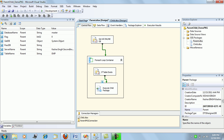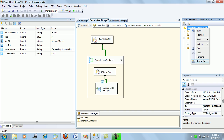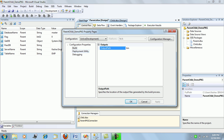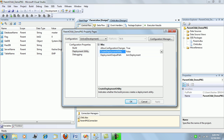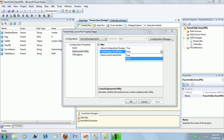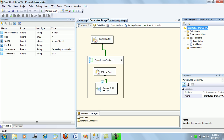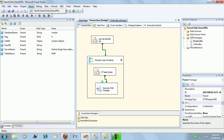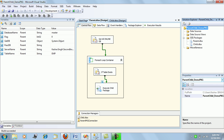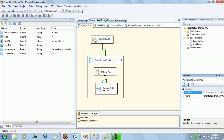Next, for creating the deployment utility, click on the solution, go to Properties, and under the Deployment Utility section, enable the Create Deployment Utility option by setting it to True. Click Apply and OK. The next time you build your package, just click Build — this will create a deployment utility at the specified path.